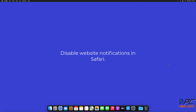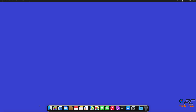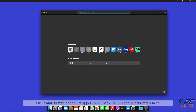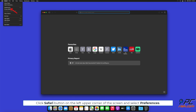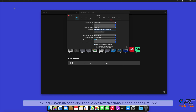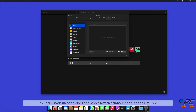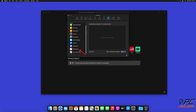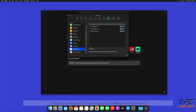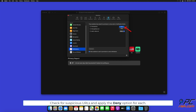How to disable website notifications in Safari. Click the Safari button on the upper left corner of the screen and select Preferences. Select the Websites tab, and then select the Notifications section on the left pane. Check for suspicious URLs and apply the Deny option for each.